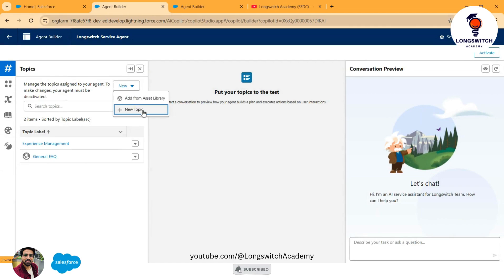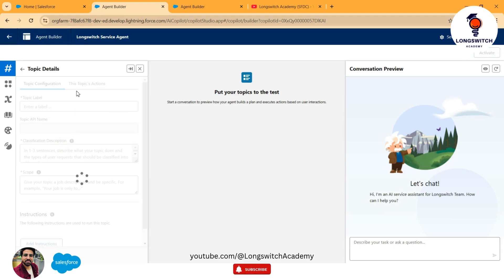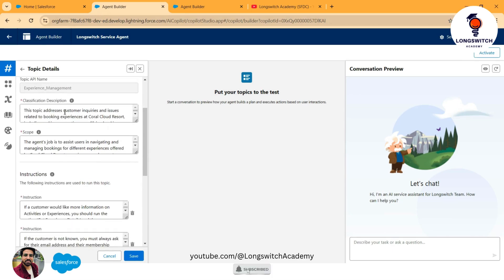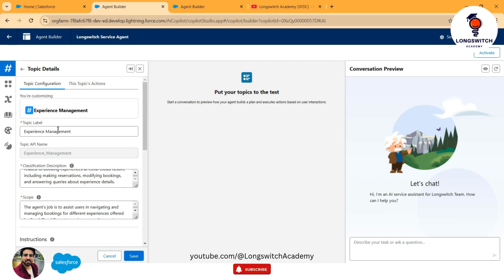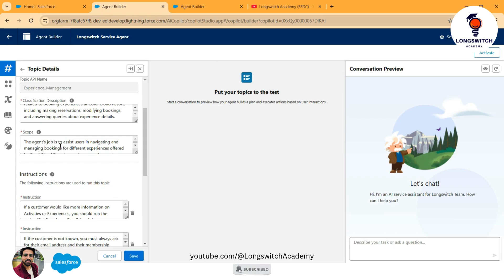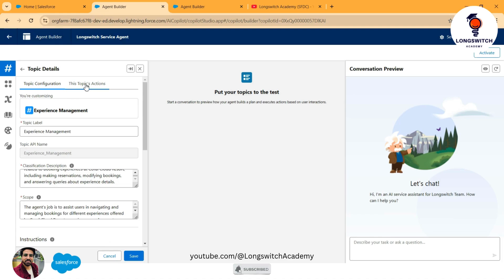You generally need to create a topic. I have already created one — Experience Management. These are the details about the topic, which describe the capabilities of your bot and the queries it can reply to, making it look like an interactive session for your end users. Configure as many topics as you want to make it more interactive and to serve your end users better.